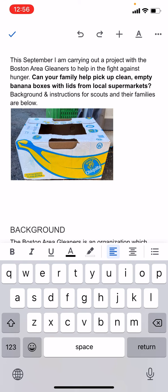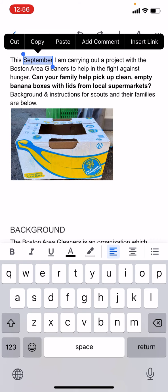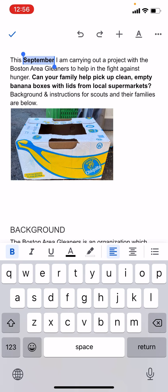Maybe I want to do something else — maybe I want to bold September. So I'm going to tap September, select it, and then right above the keyboard you'll see B, I, U, A. B is bold, so I'm going to bold that.